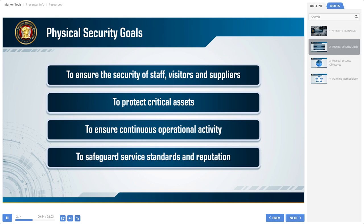To protect critical assets, the first step required in order to achieve this goal is to actually identify and prioritize the critical assets. This process involves consultation with a number of stakeholders responsible for different aspects of the organization, including operations, IT, procurement, maintenance, and many others.